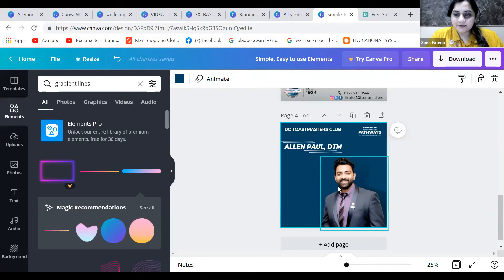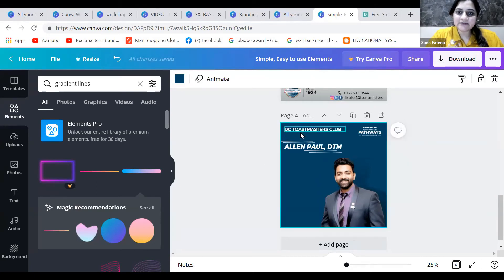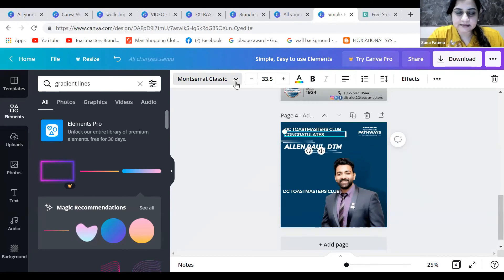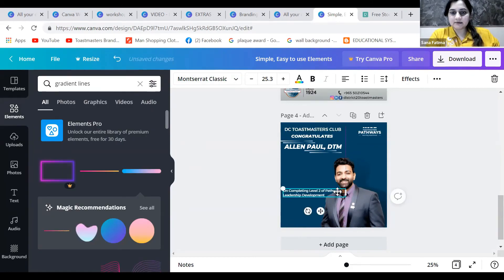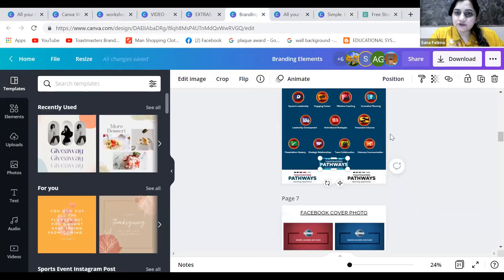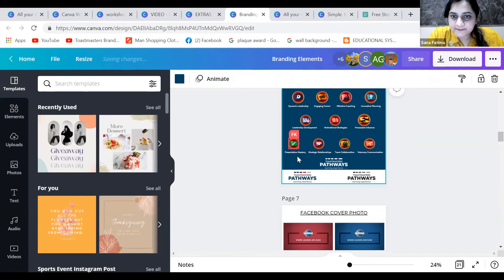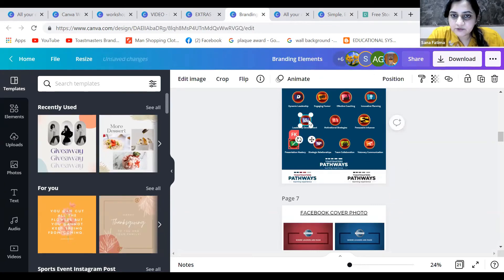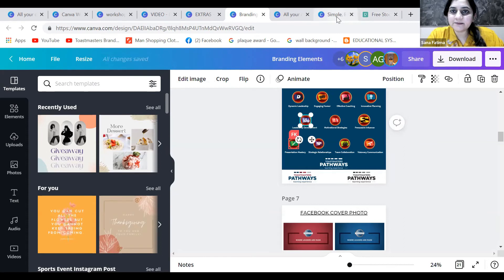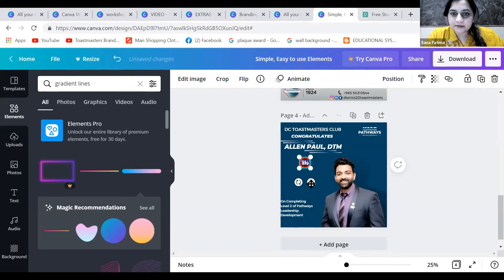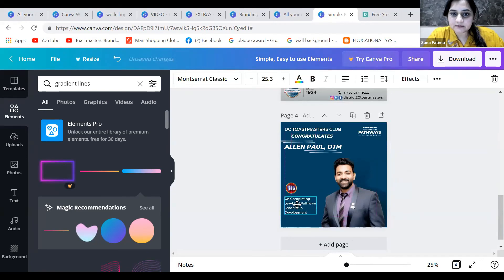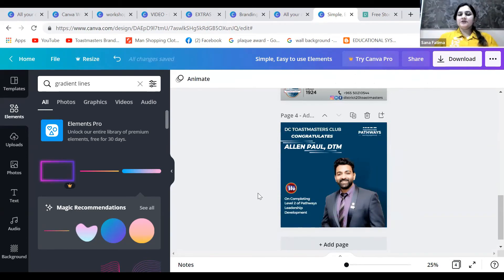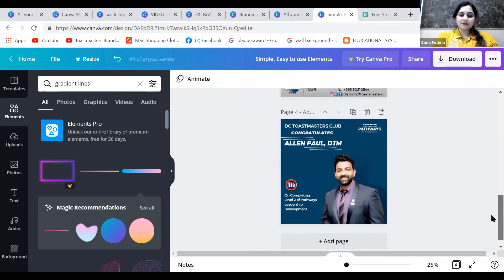Let's write his level completion. Let me use the one for leadership development, the right one, and I'll just place it here and down. That's it. That makes the member completion poster here.